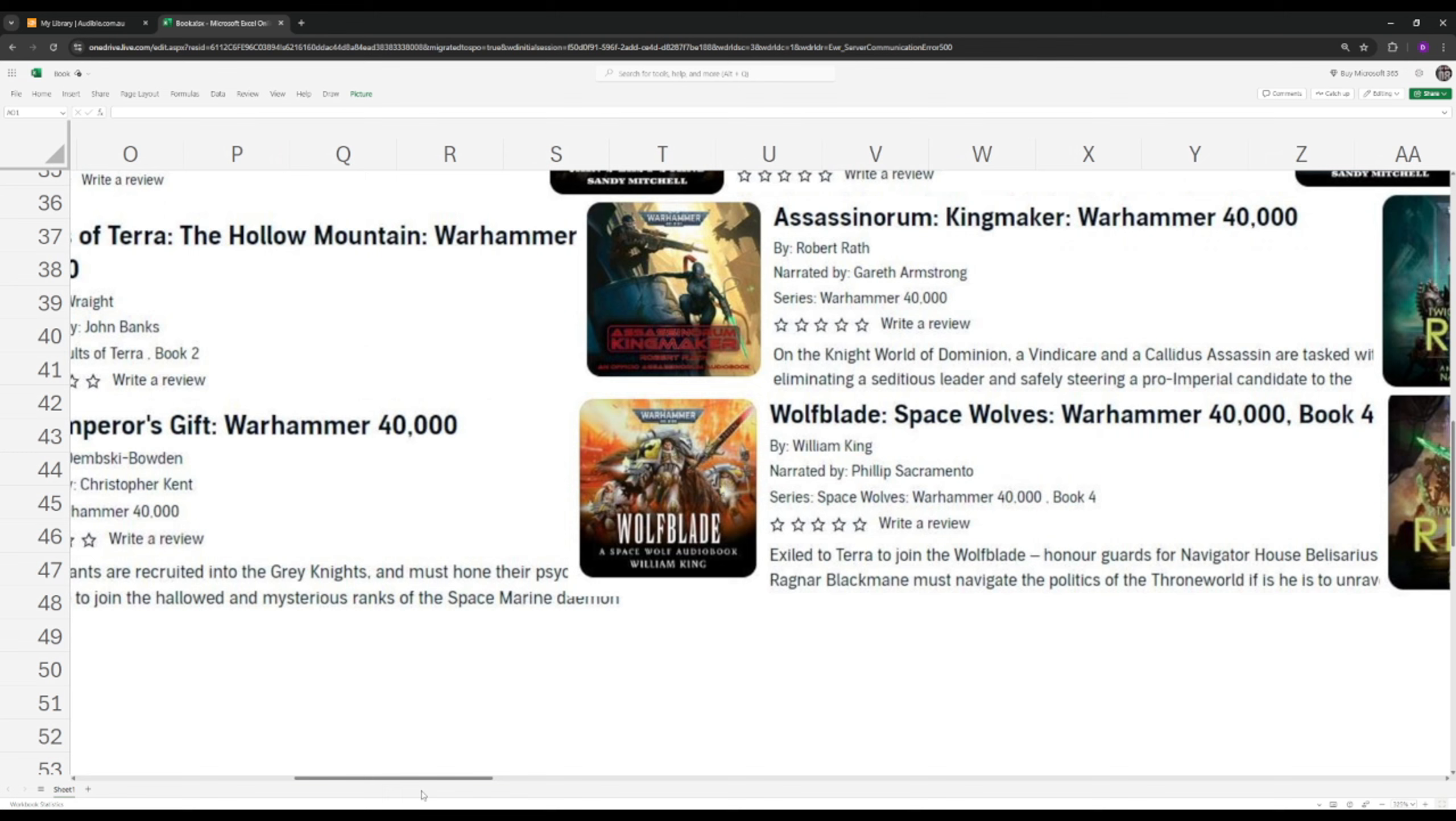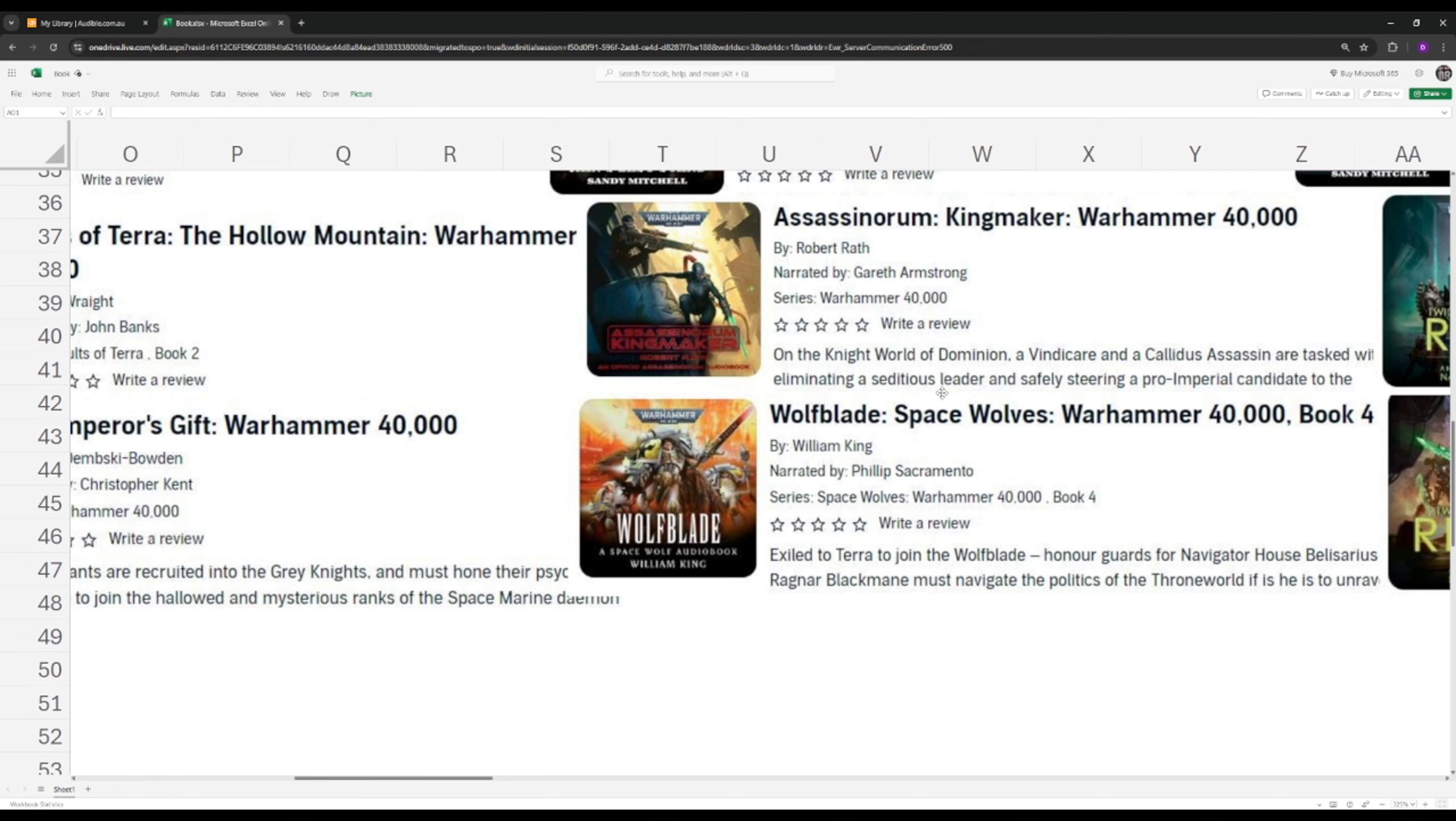Next up we have Assassinorum Kingmaker. So this is a good introduction into the Assassin world of Warhammer 40k, how they work for the Golden Throne and how they all differ from each other. Once again, heavy read. It requires some prior knowledge to truly enjoy and unlock the value of this. So I'd highly recommend that you do read other books before you jump into this one. But it's a great read nonetheless.